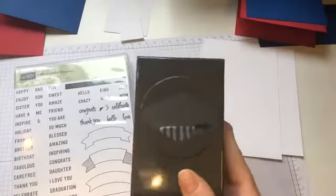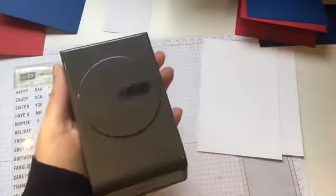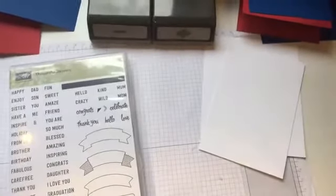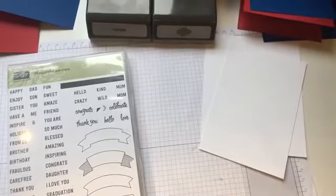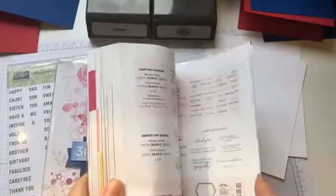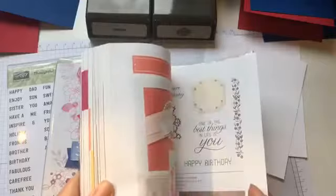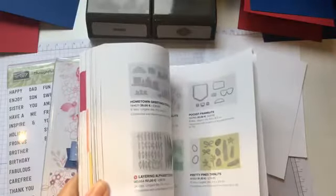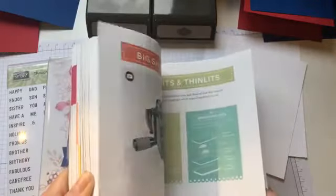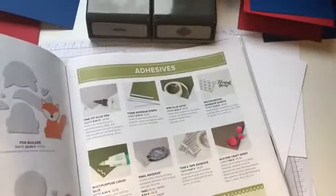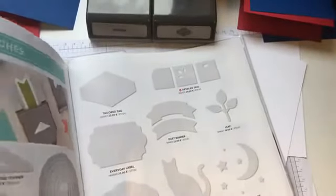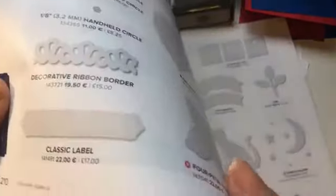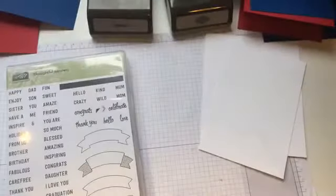And then I've got the tailor-team punch. Why can't I remember what that punch is called? Classic Label Punch. This stamp set also coordinates with the Duet Banner Punch, but I'm not using that one today.